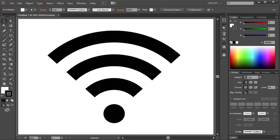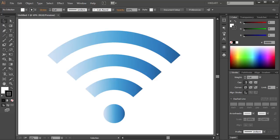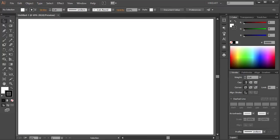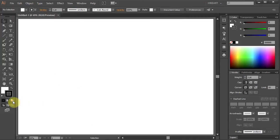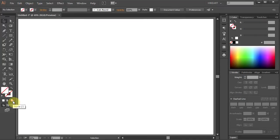Hello. Today I'm going to show you how to create this wireless signal icon. First open a new document, then change the stroke and the fill to none.